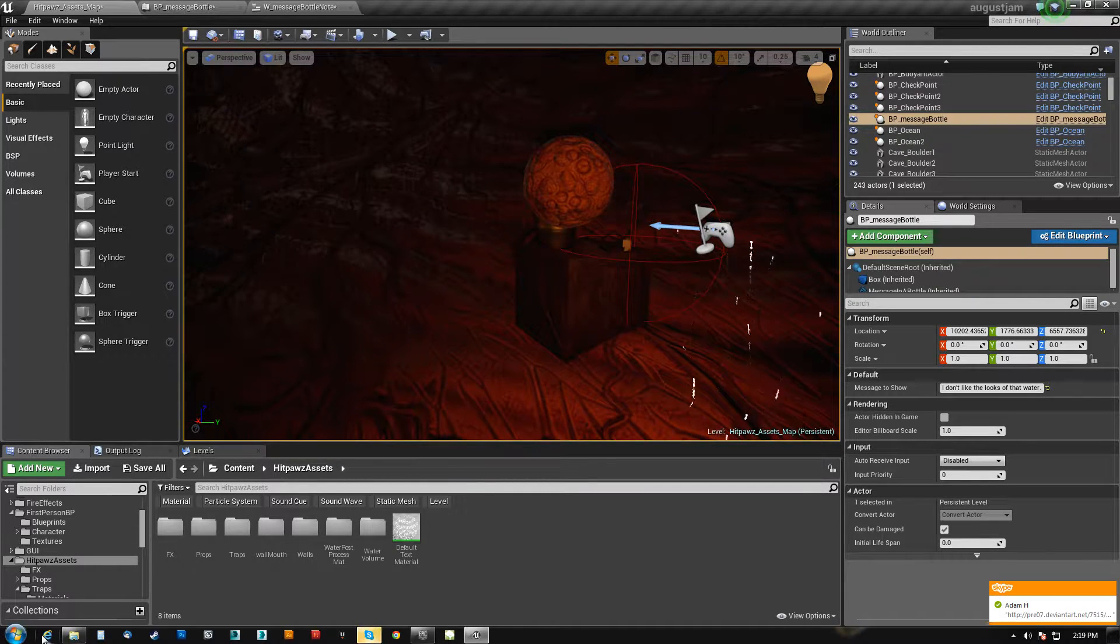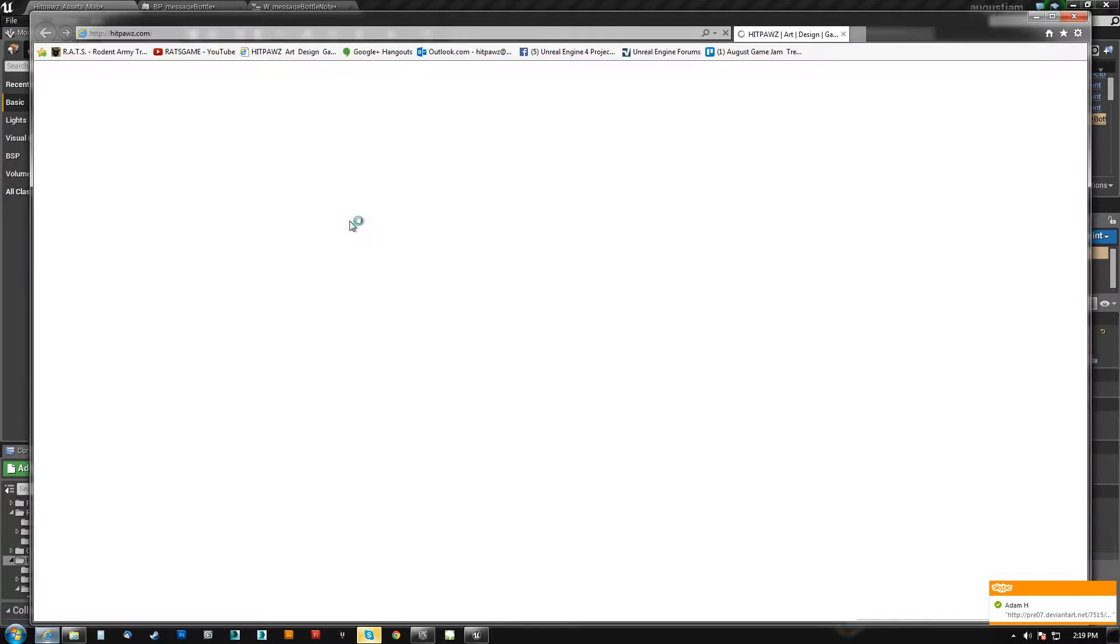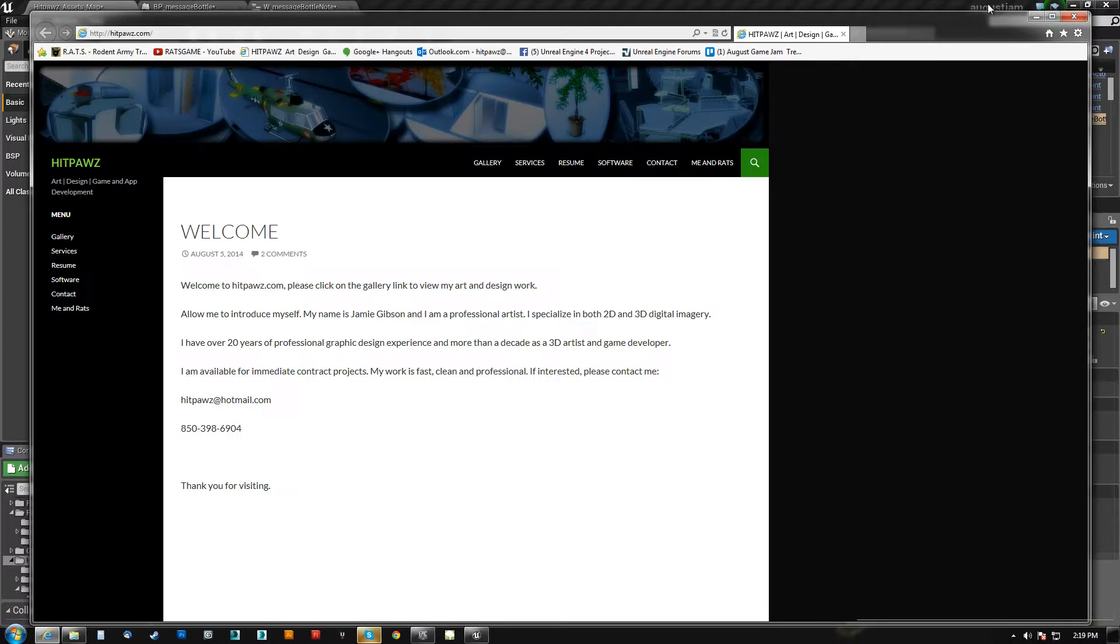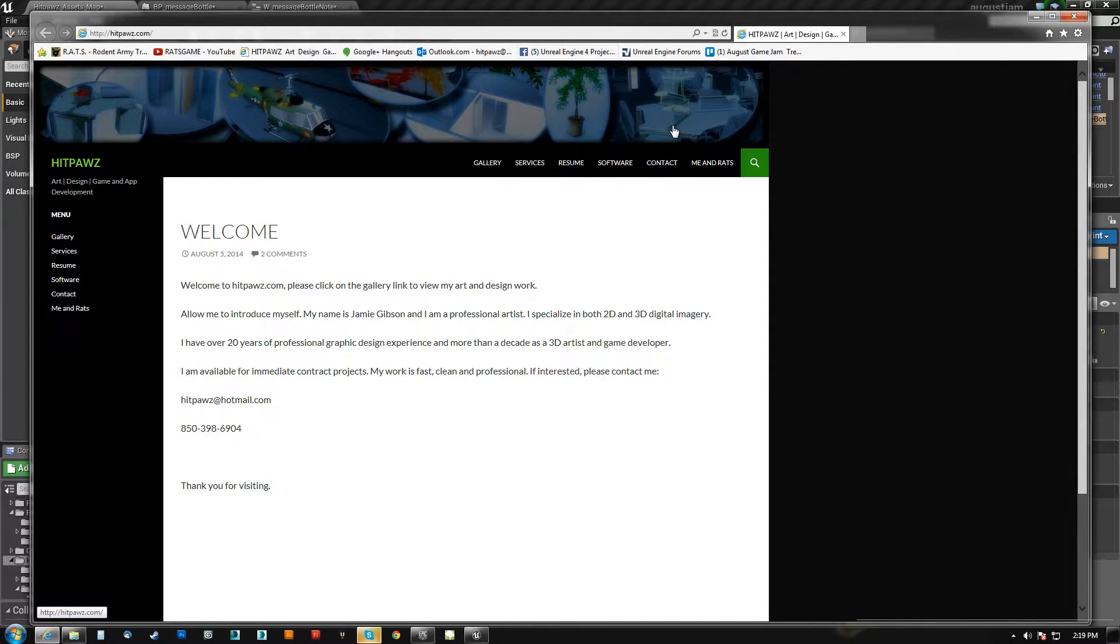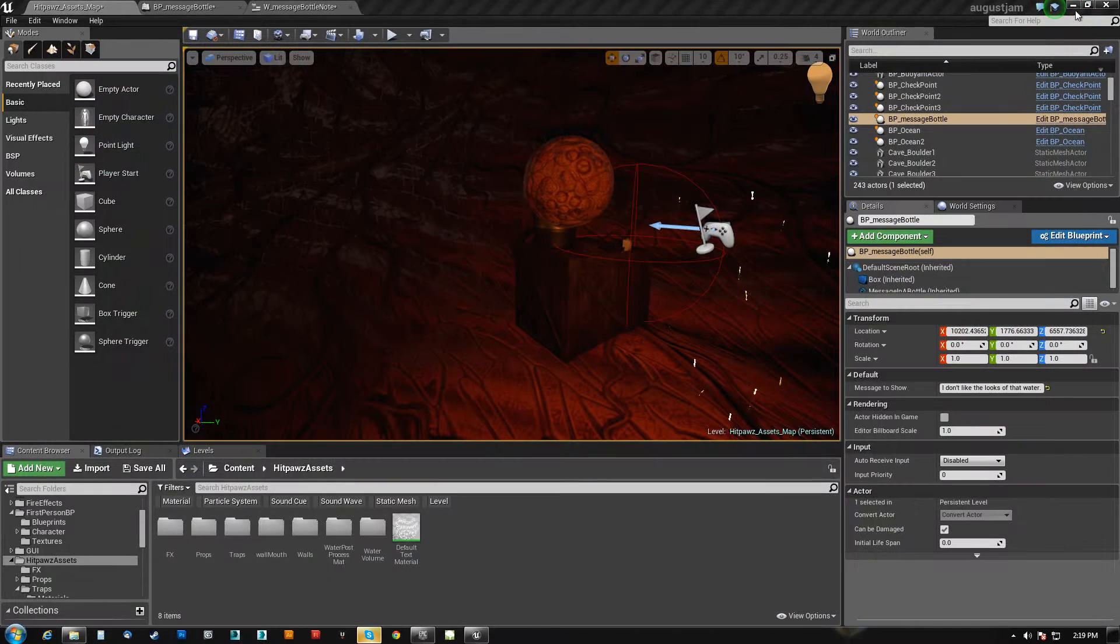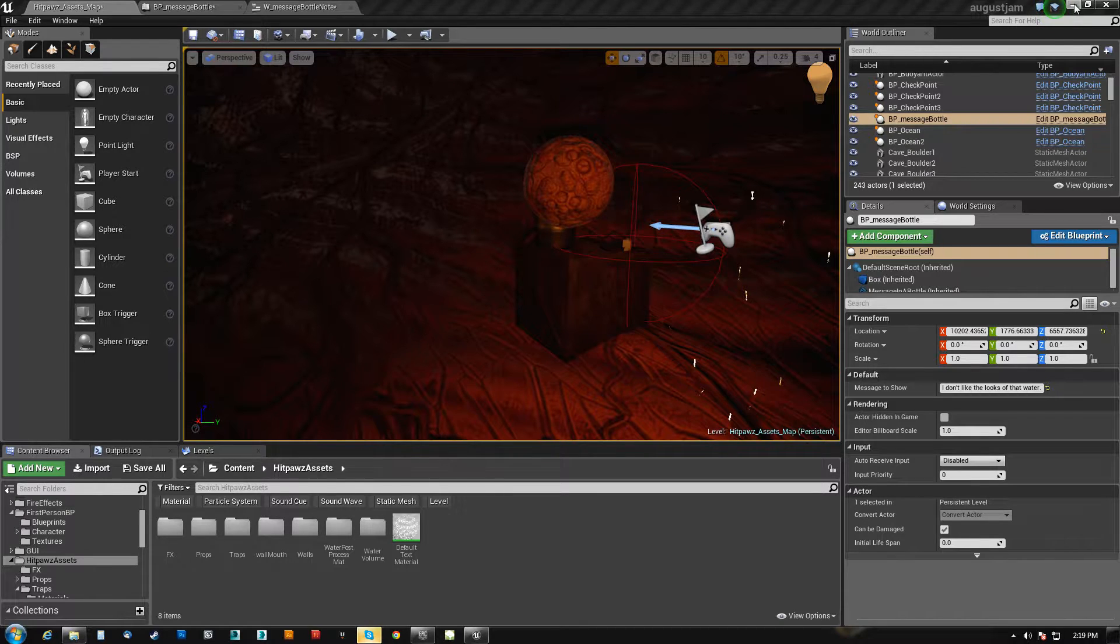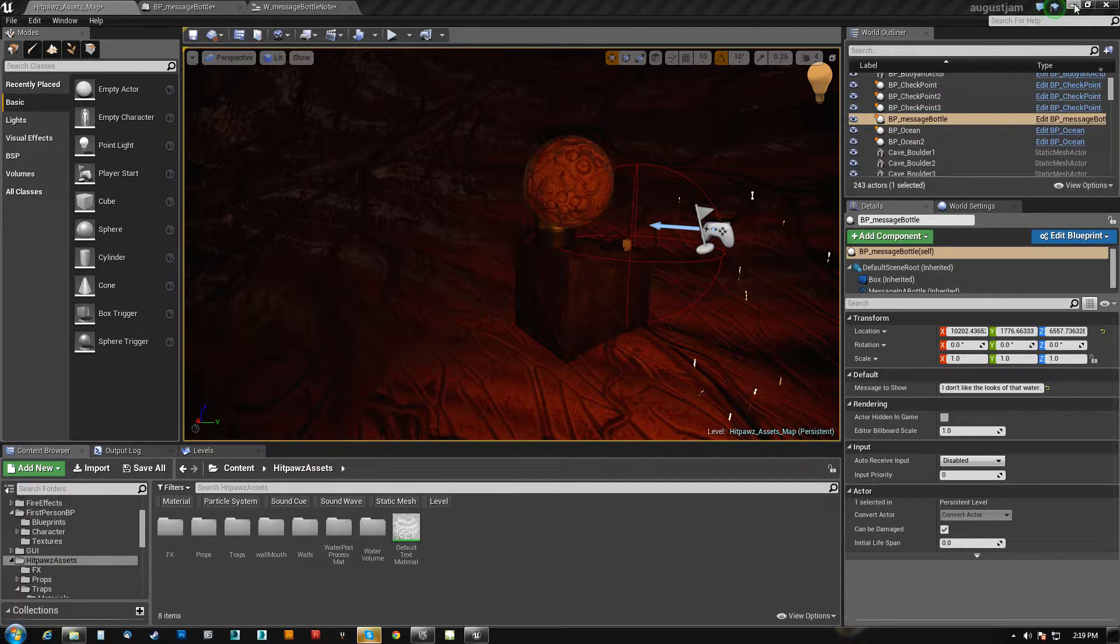Basically what you want to do is go out and find yourself a free font. There's tons of them, go to Google, grab something there, try not to grab anything that's copyrighted. There's a lot of free font websites.